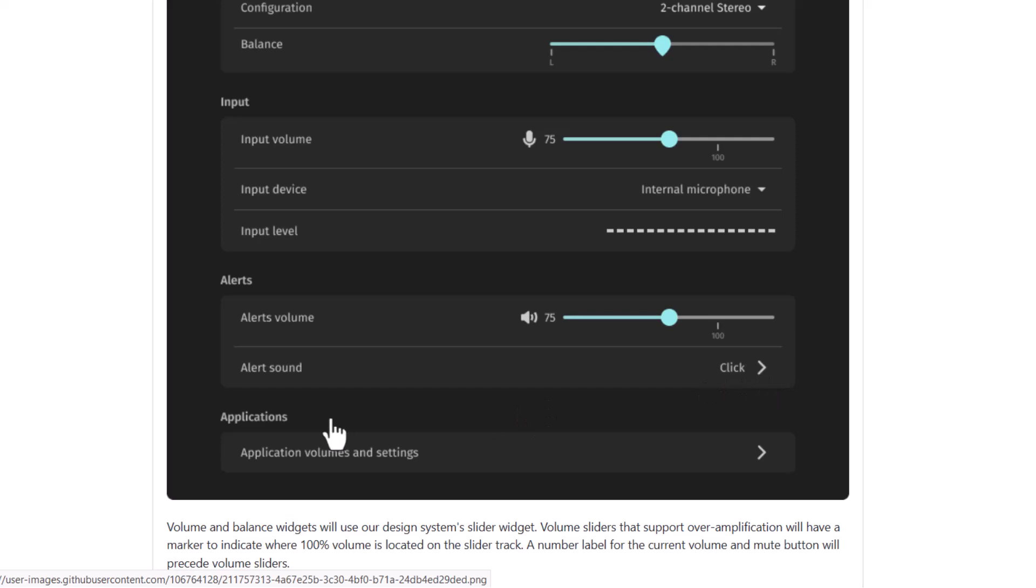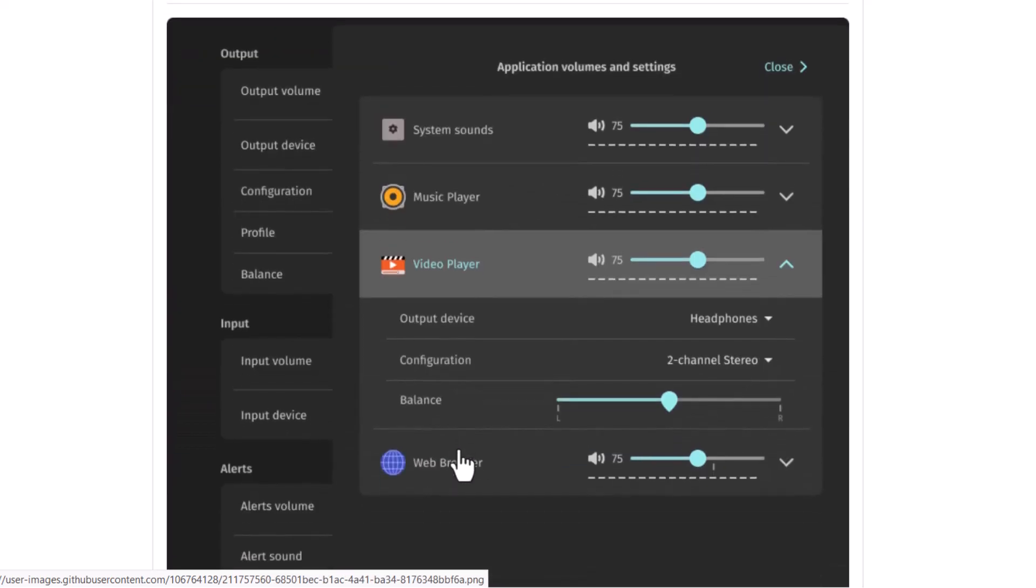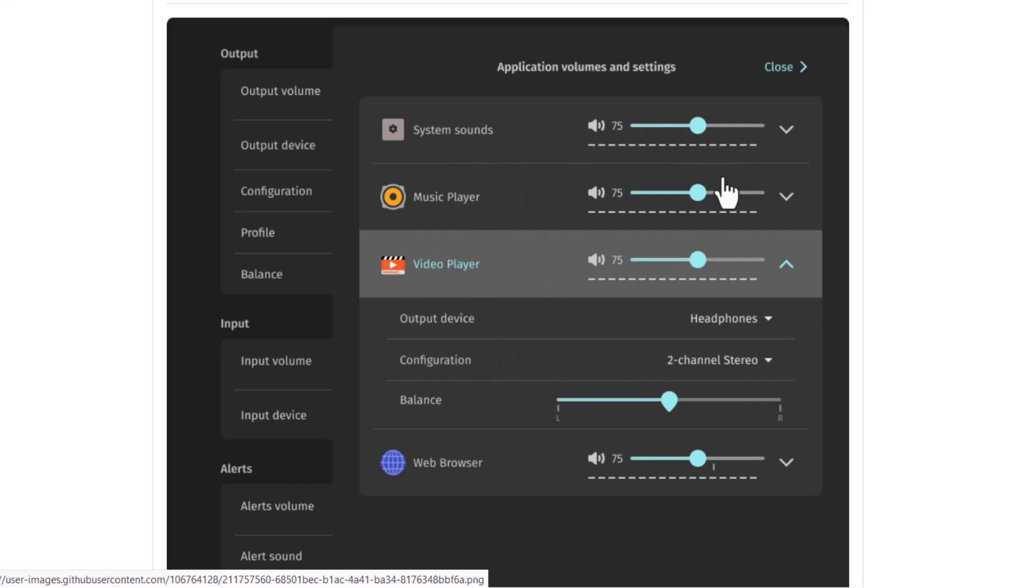And also you can adjust the application sound. And you can see suppose many applications are running: a music player, a video player and the system sound. So all the volumes you can adjust from here. So that is very beautiful and very effective.